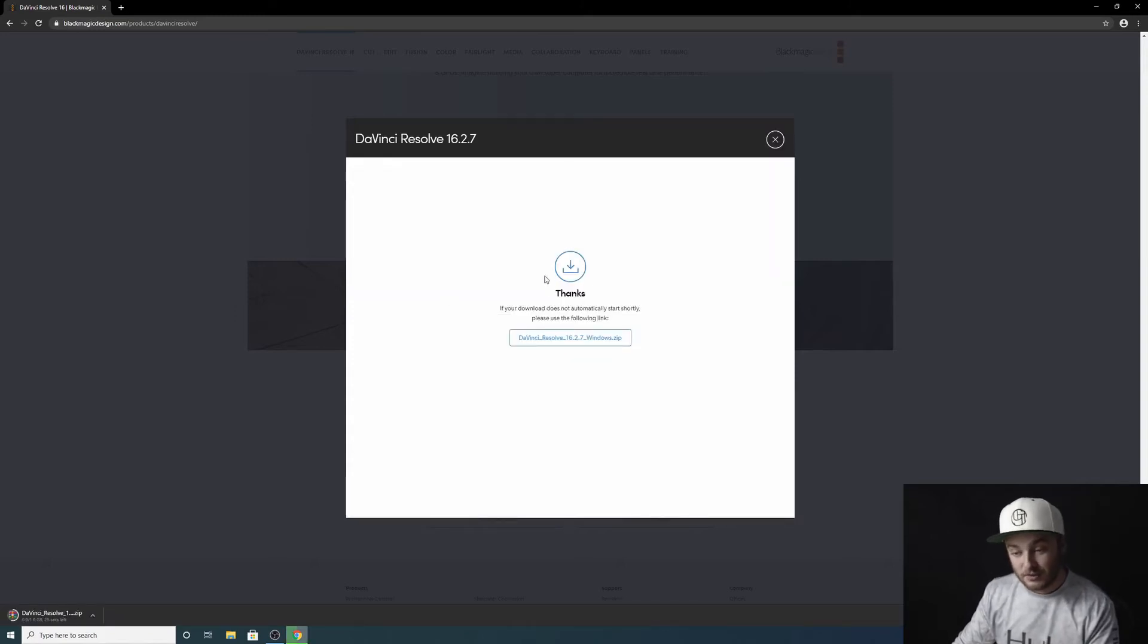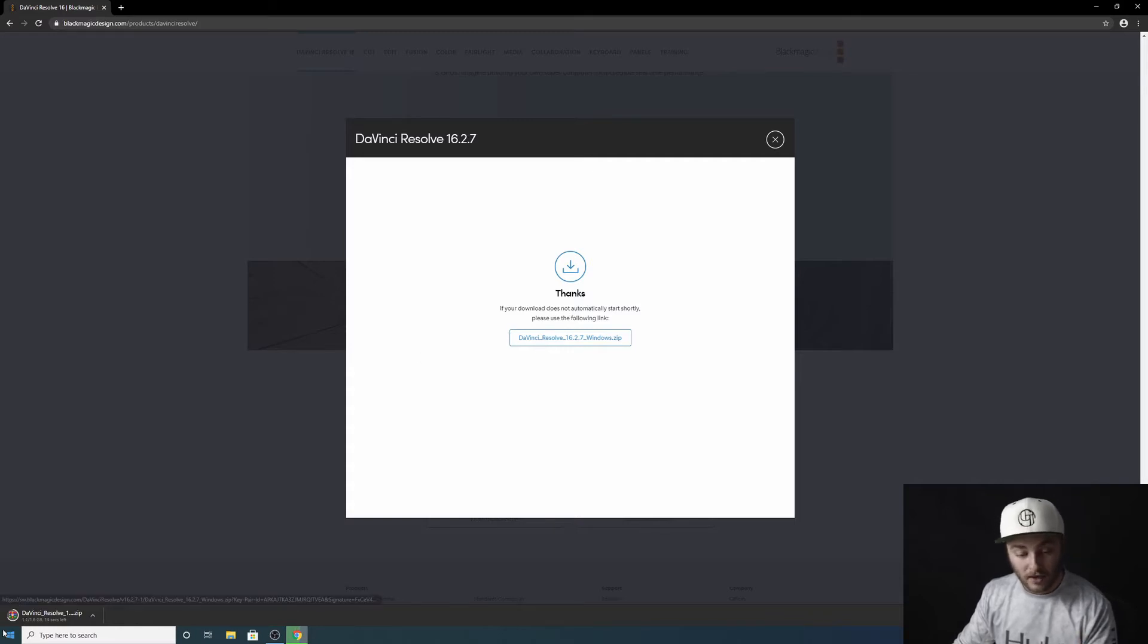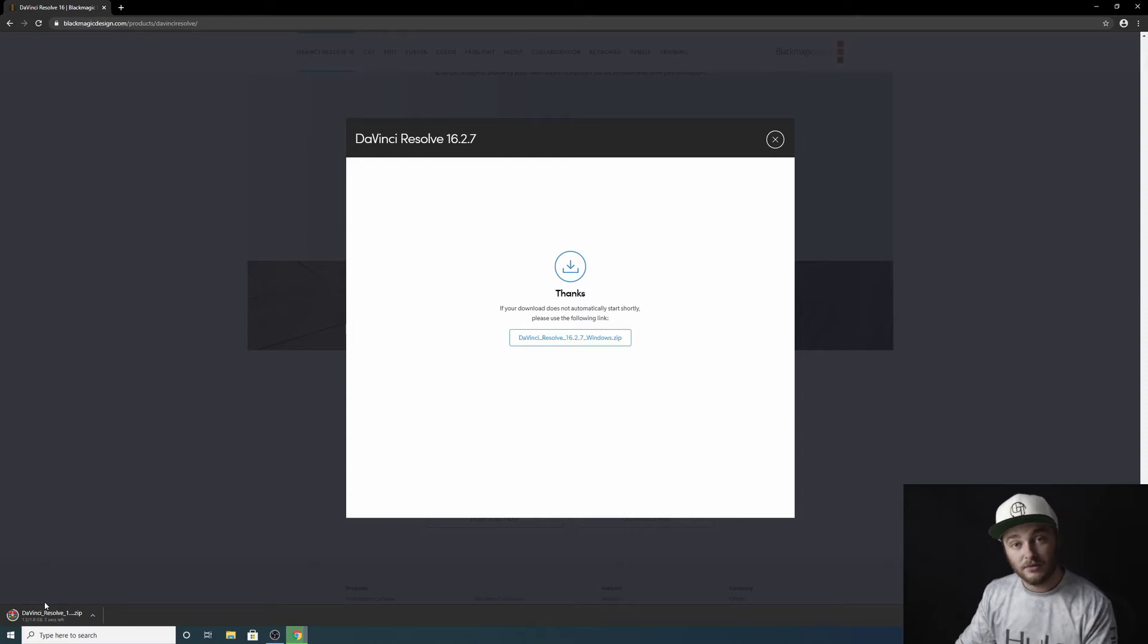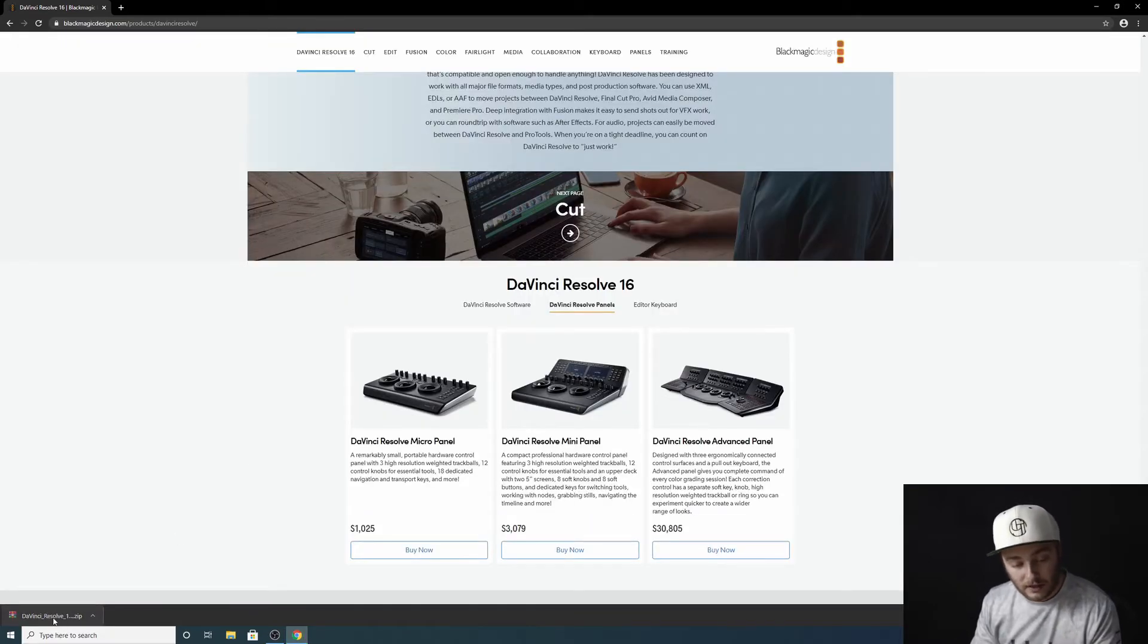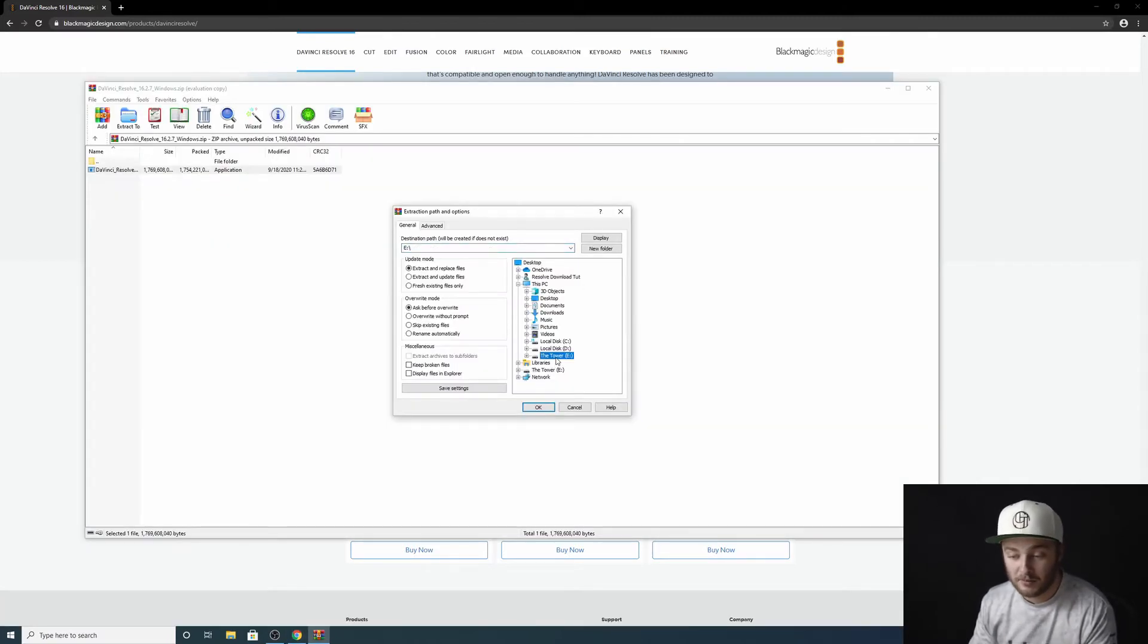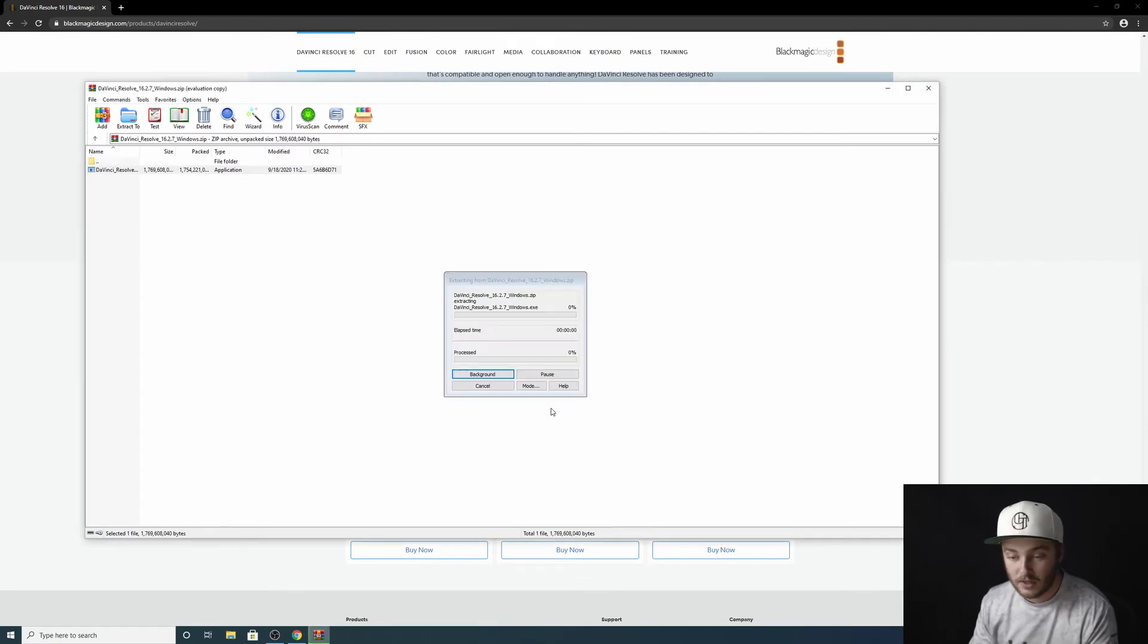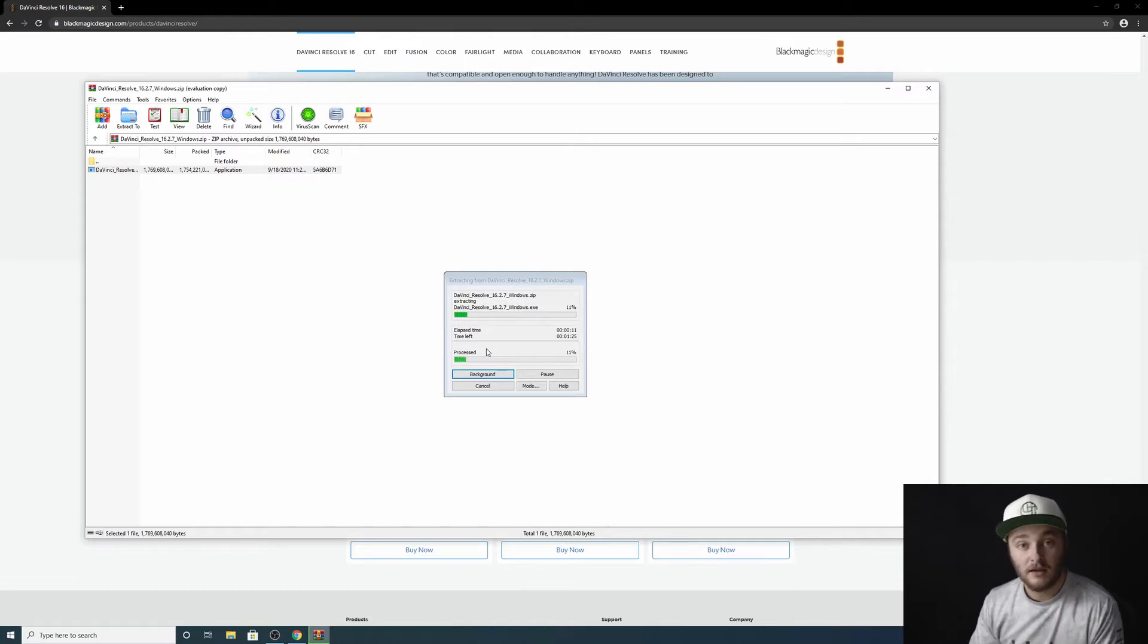Now we're on this page where it says thank you. If your download does not start automatically, go ahead and click this link. Mine did, so we're going to wait for that to download. Okay, so it's done downloading. I'll click on this and you're going to need to extract the zip file. I am going to be putting mine on my external hard drive called The Tower. So go ahead and hit OK and extract this wherever you need it to be on your own system.